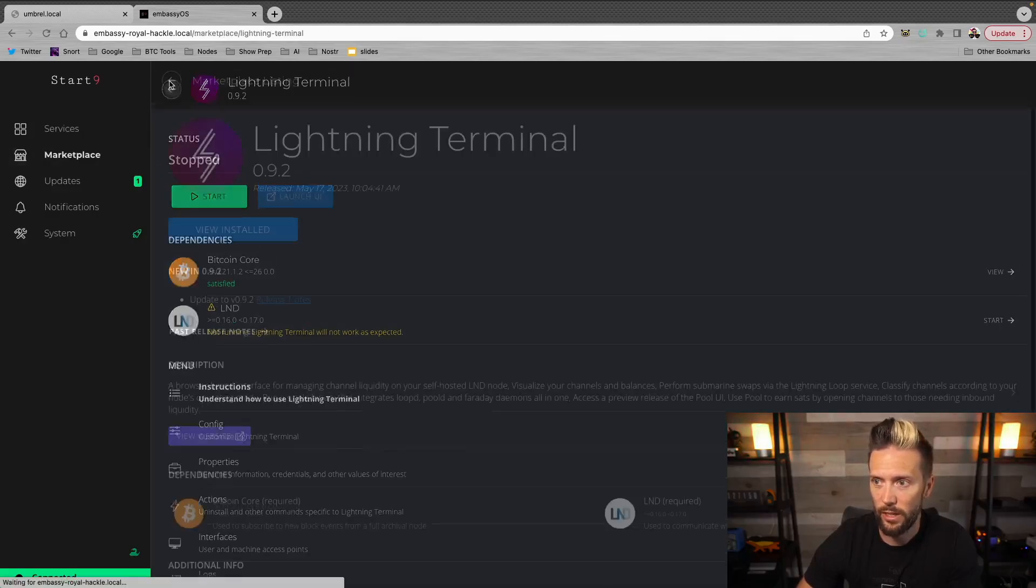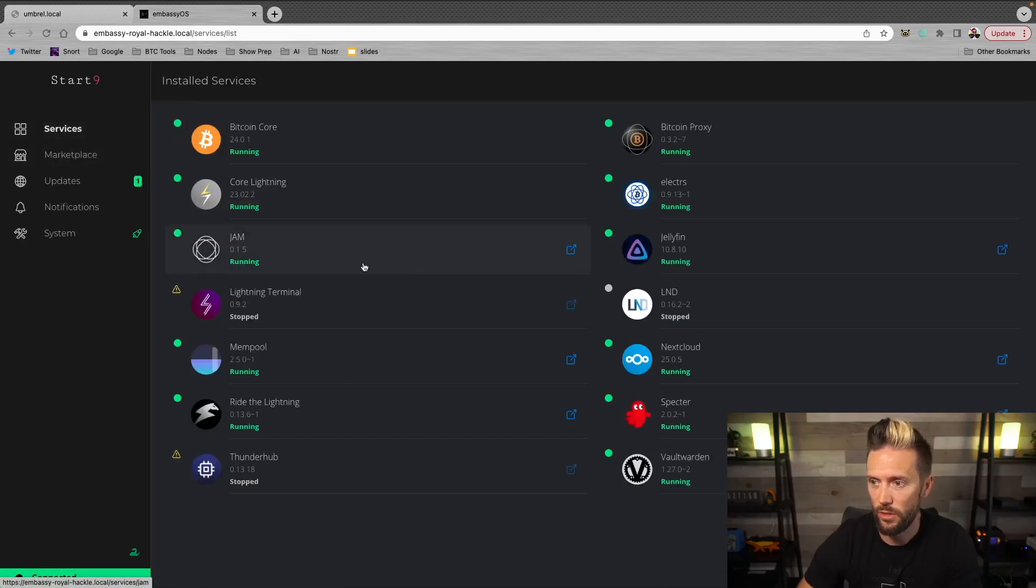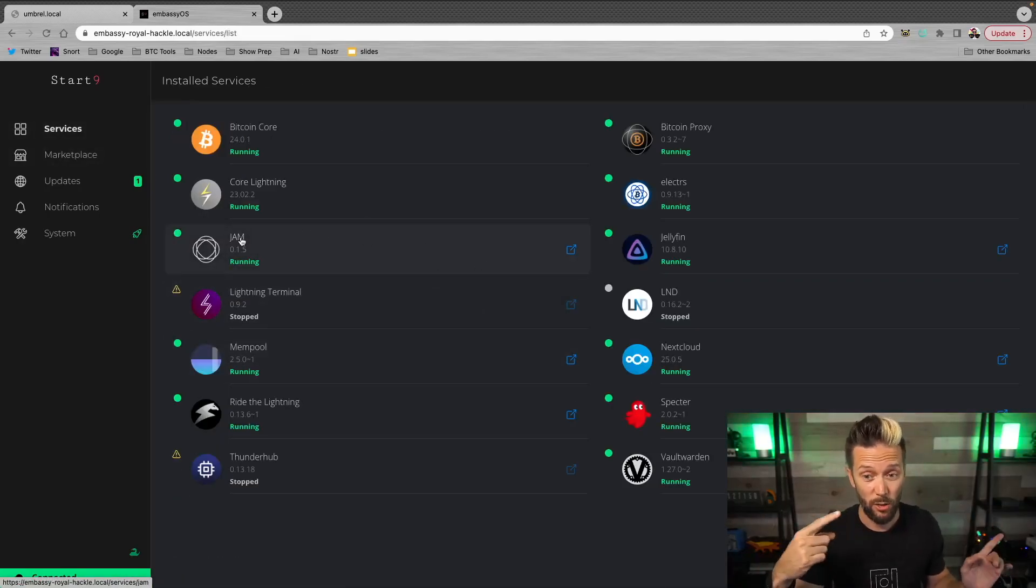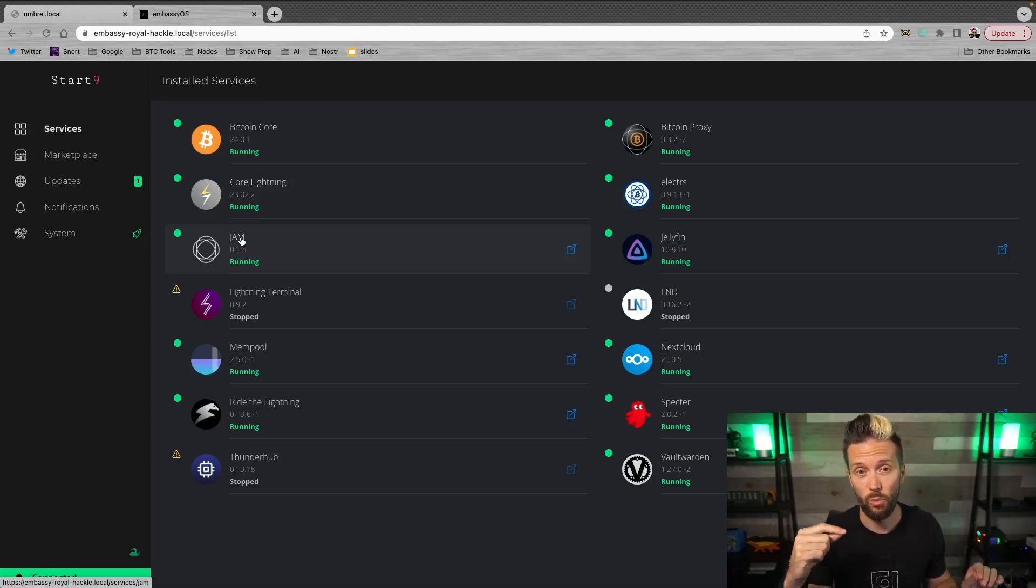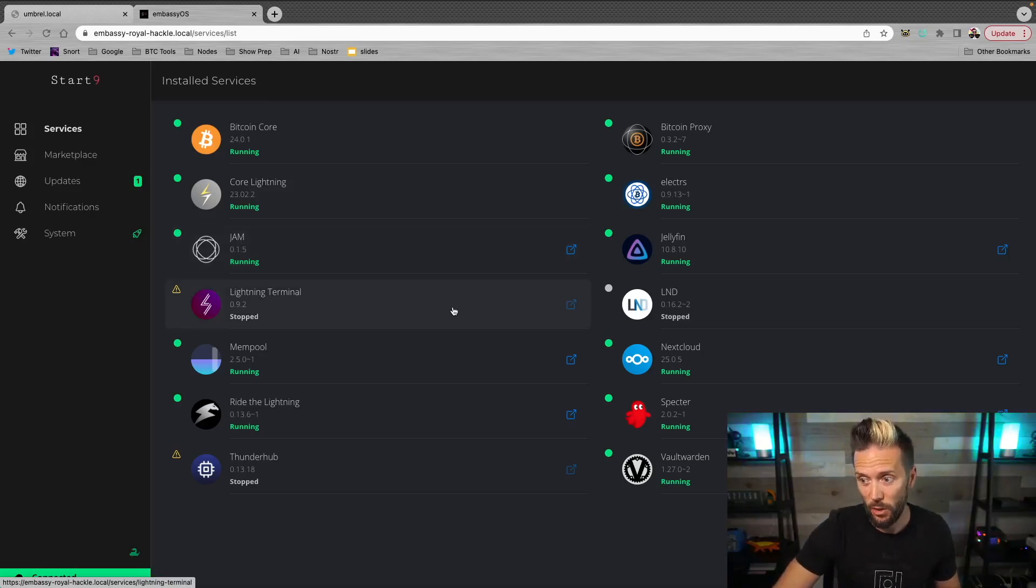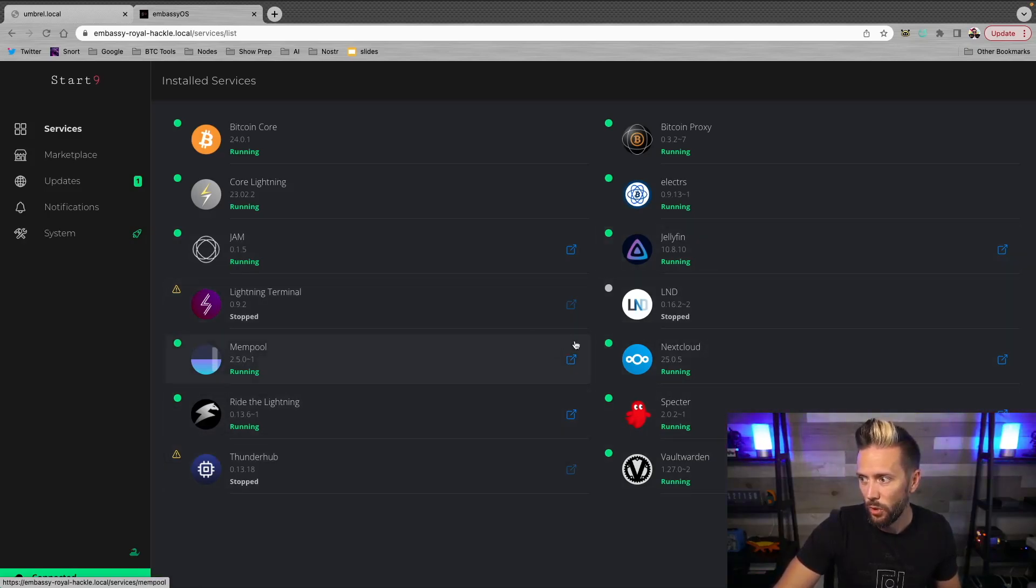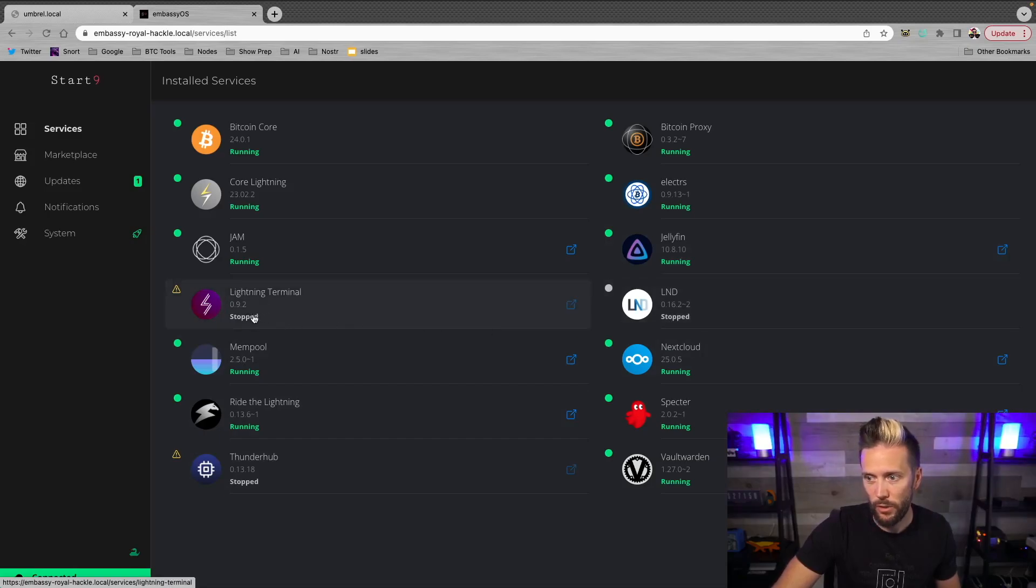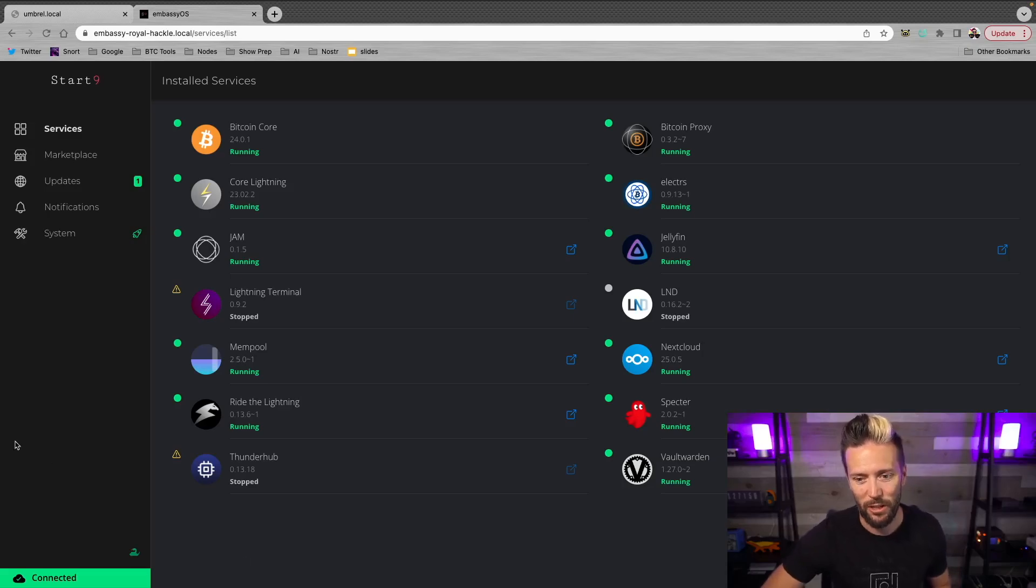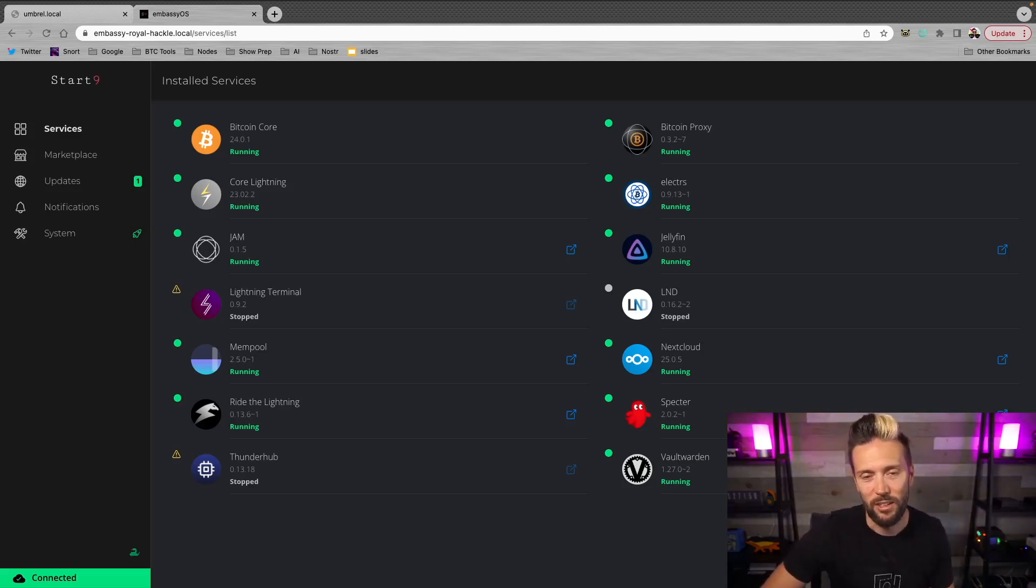We'll just jump back to our main services screen. And I'm going to go and actually unplug the Umbral before I do anything else here. Again, make note that LND and Thunderhub and lightning terminal are all currently not running. They all say stopped. All right. So we will start those in a moment, but I'm going to jump over. I'm going to unplug this thing and disconnect it from everything.